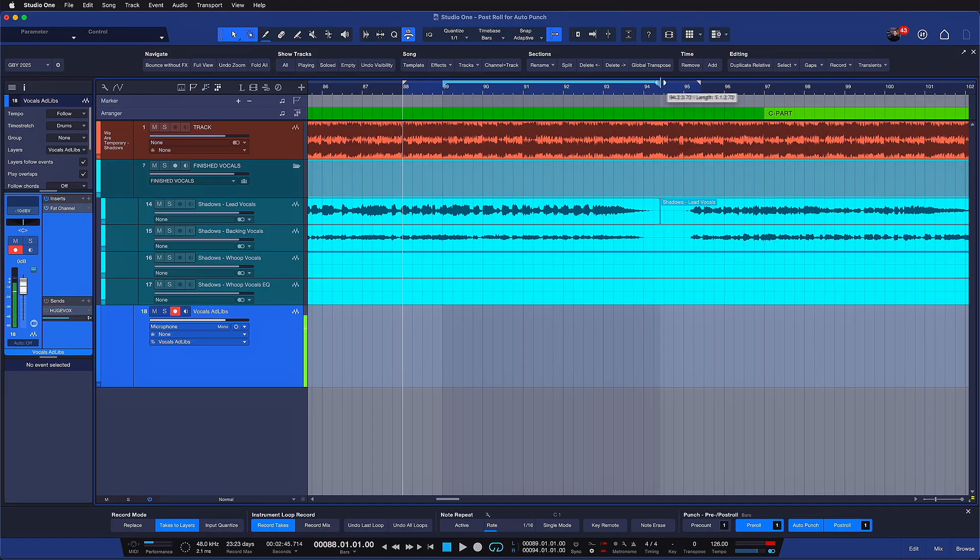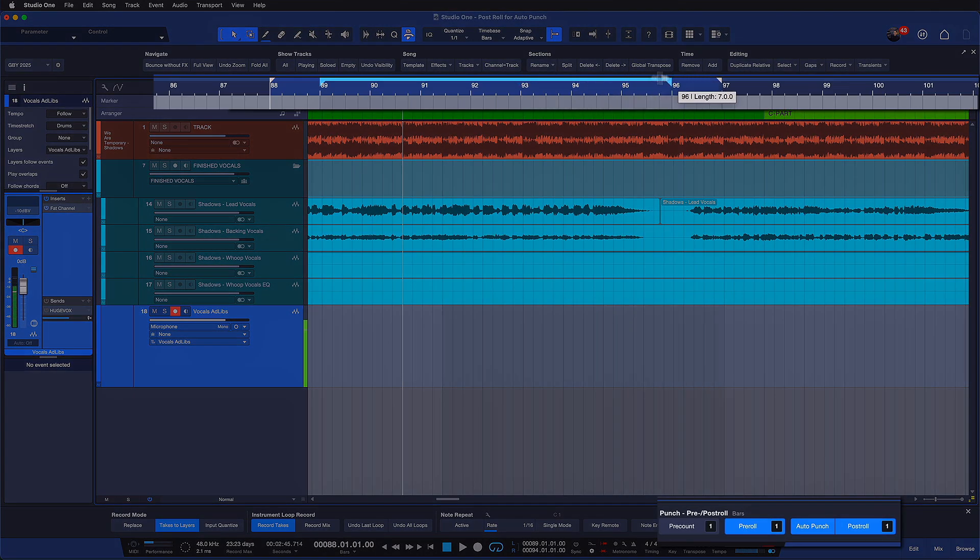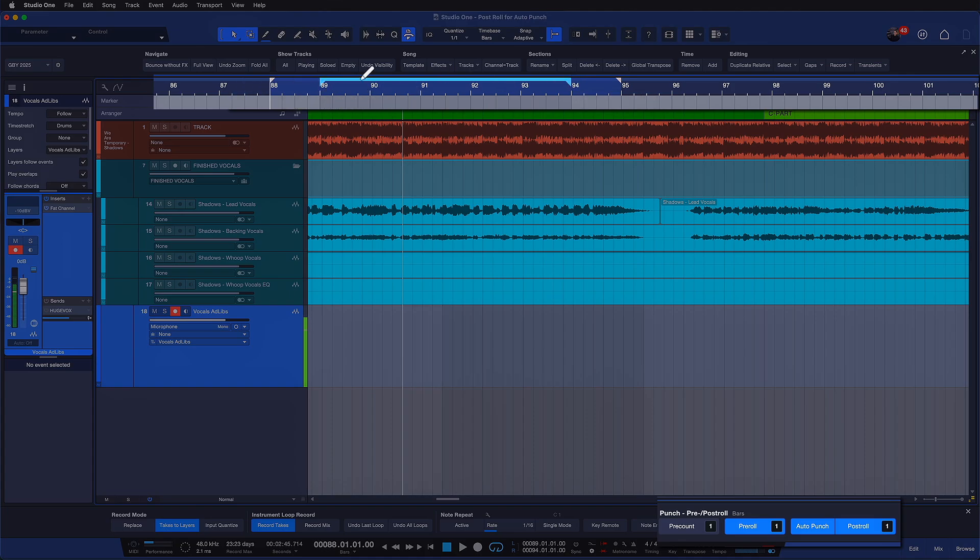That is really cool. And also notice if I set the loop range somewhere else then the post-roll or the pre-roll range will adapt with that. So this is really a great quality of life improvement.